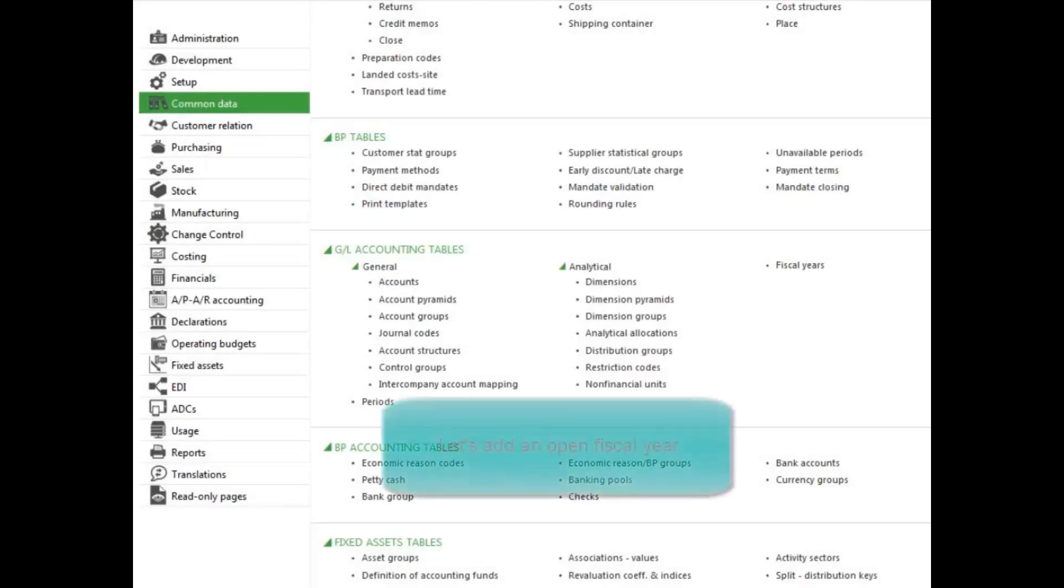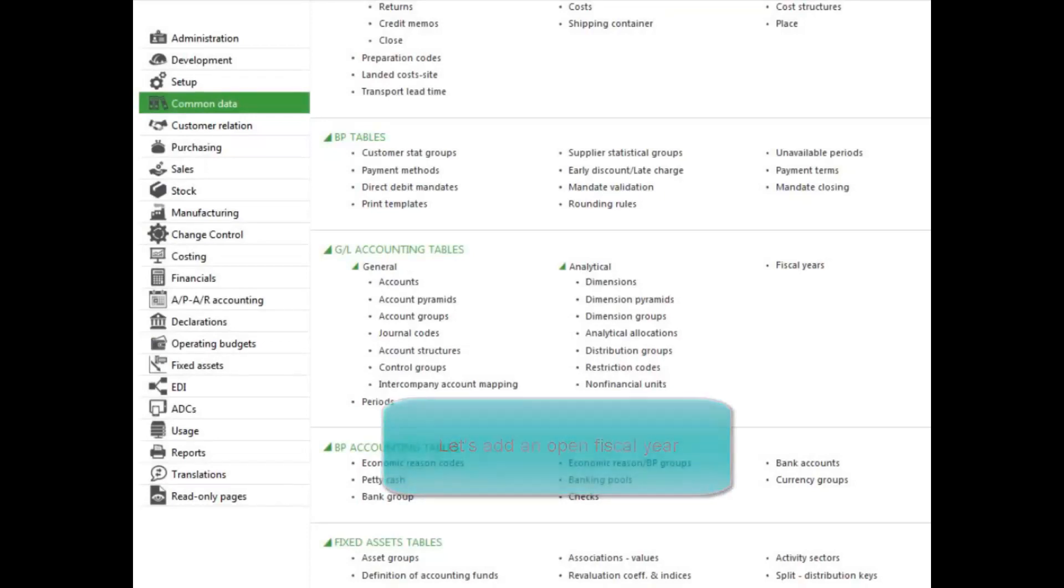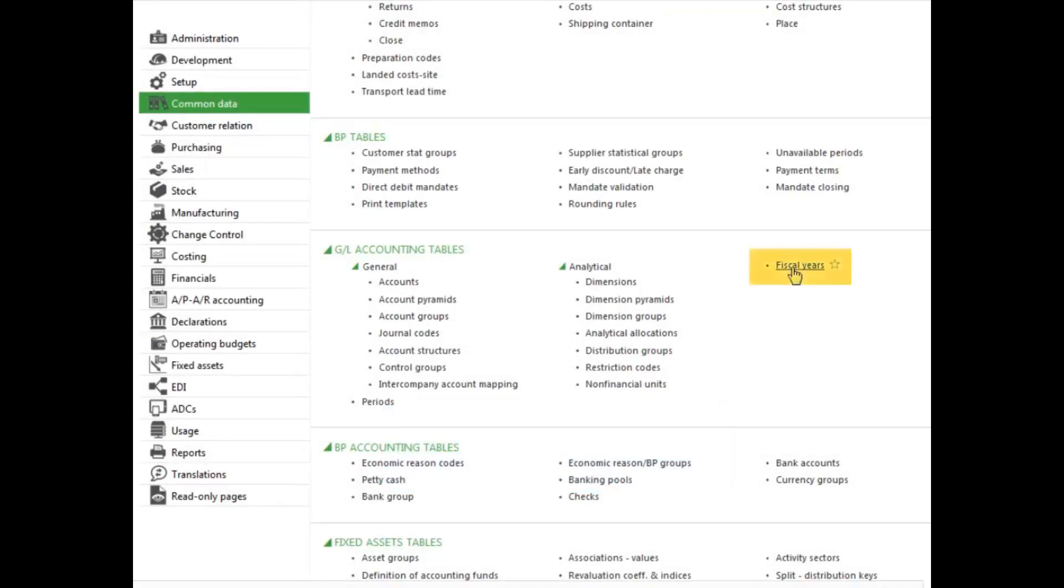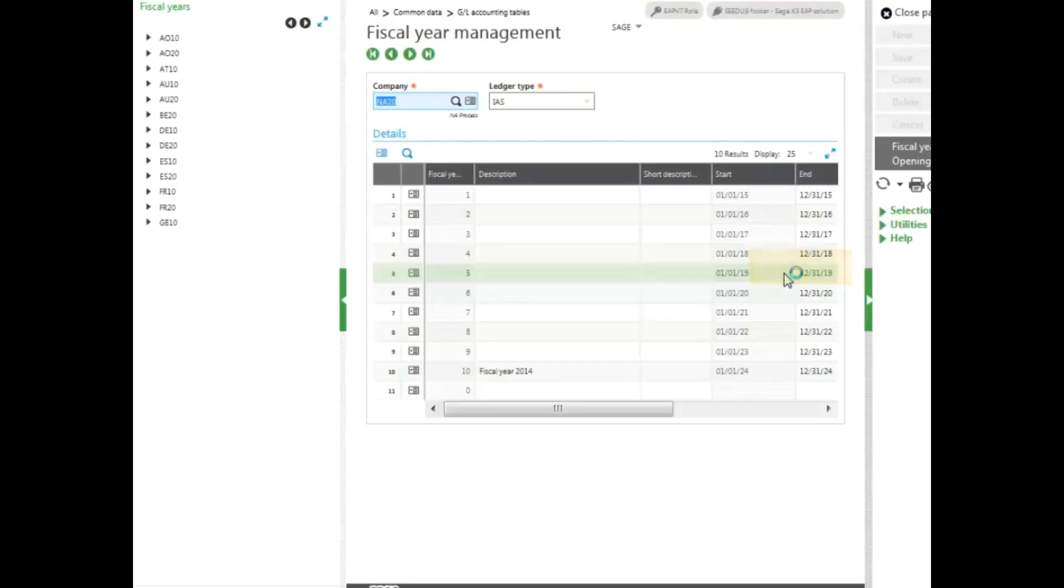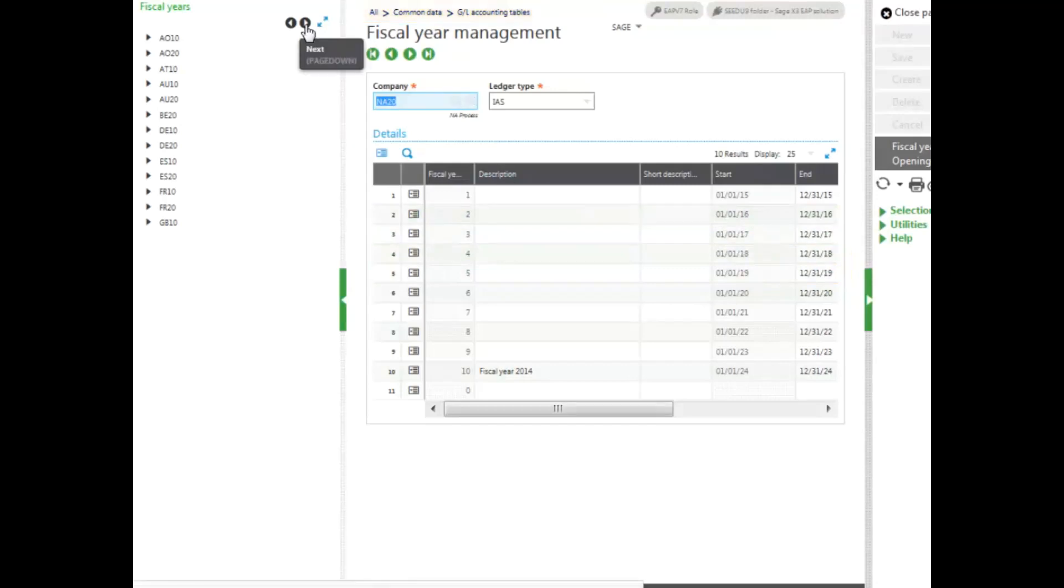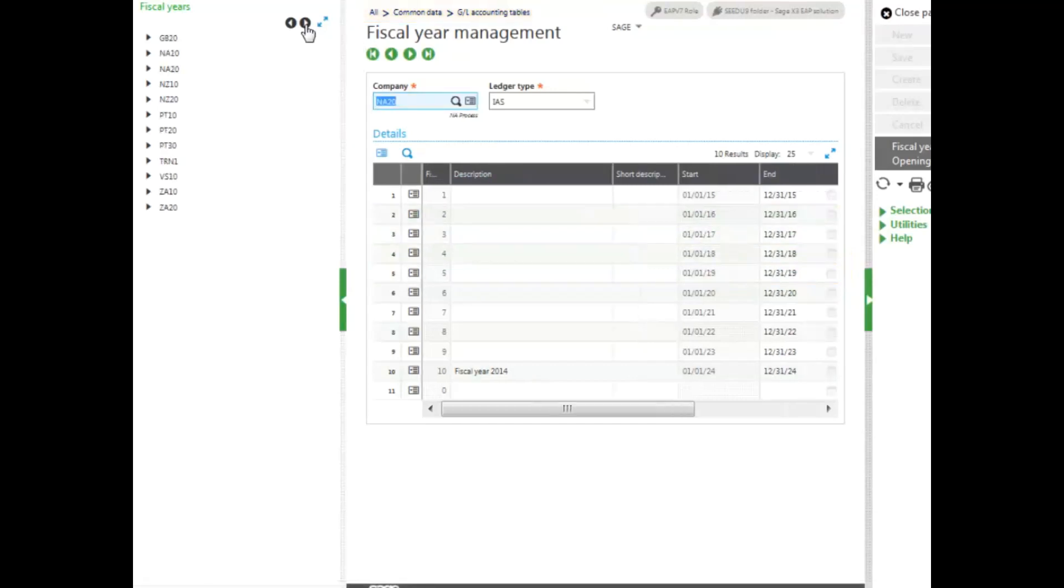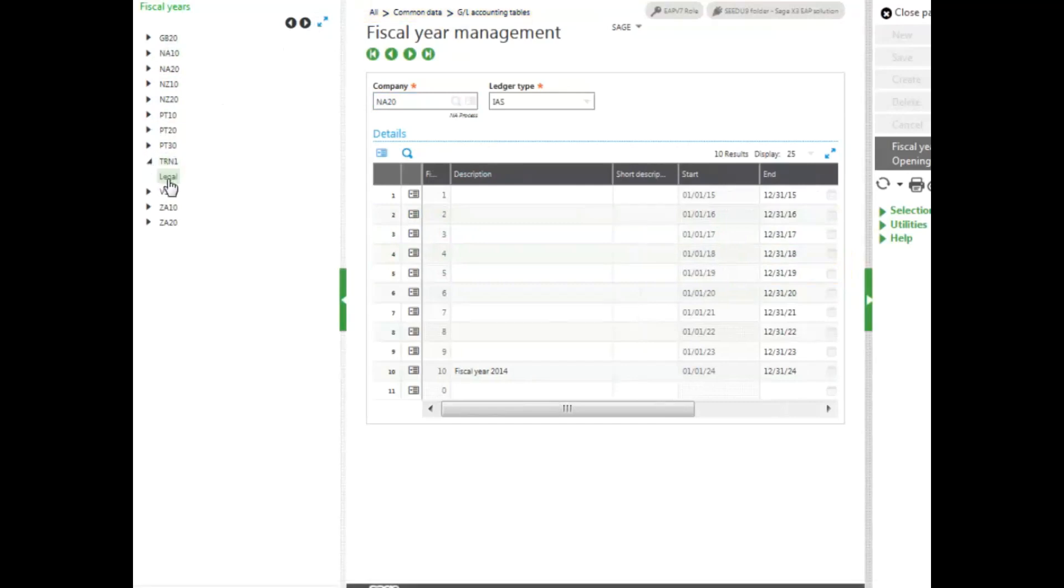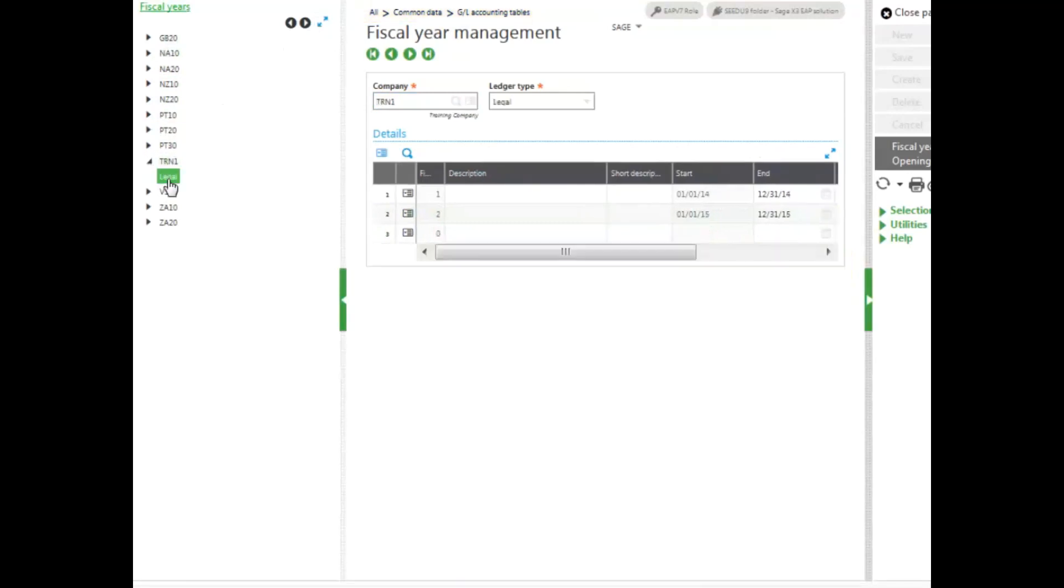To add and open fiscal years, you select the fiscal years function from the common data menu. Find the company that you want to add your fiscal years for. I will select my training company and then make sure you select your legal ledger.